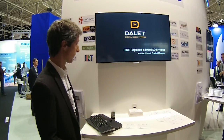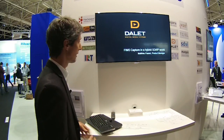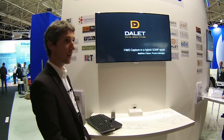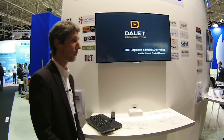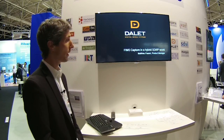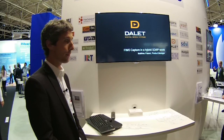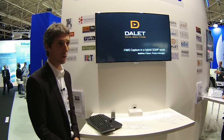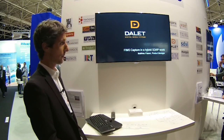Good morning, good afternoon everyone. My name is Mathieu Fasani. I am the product manager for Brio and Ambofil platforms at Dalet, which are the media processing and input-output platforms from Dalet.